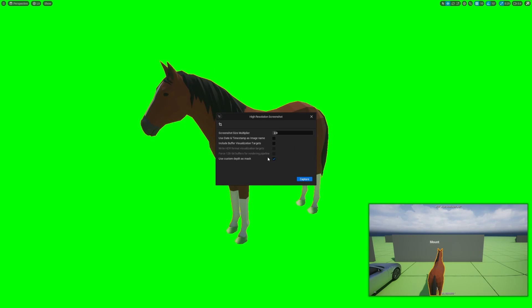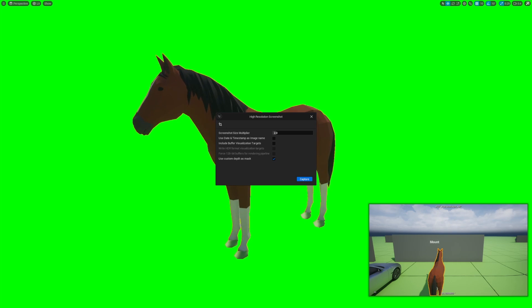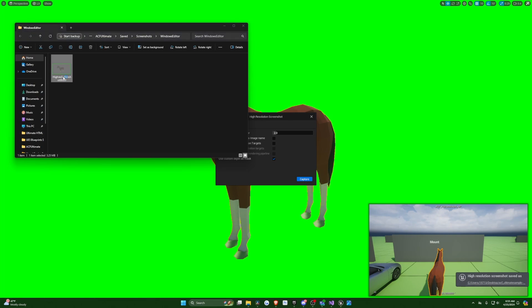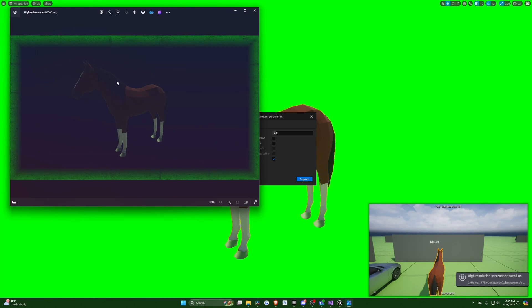Since we set that to one, you'll see this is just a plain green screen. When I hit capture, it's going to show up and it just shows up as this.